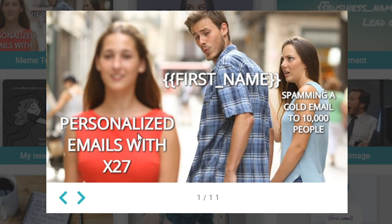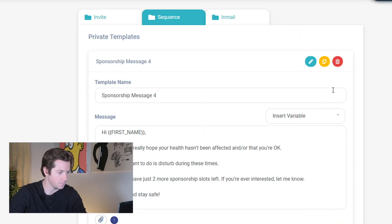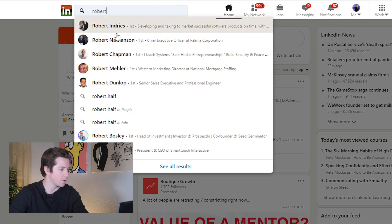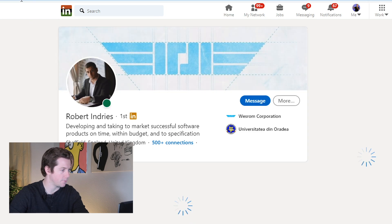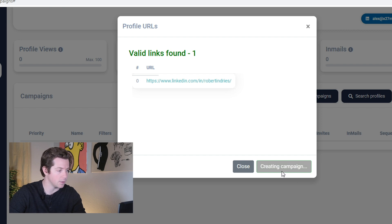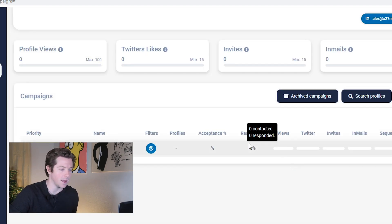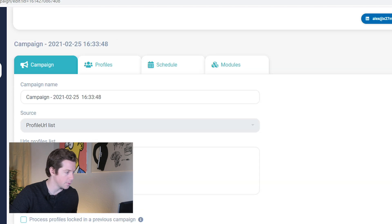You can go ahead and go to templates, and in your template settings you should be able to use your image right here. First name — 'personalized emails with X27' versus 'spamming a cold email to 10,000 people — no way you're looking this way at personalized emails with X27.' Now there it is as an attachment. Let me grab Robert Endresch, my co-founder here at X27, and add him to the profile links so we can send him this LinkedIn message.